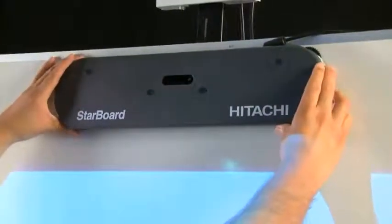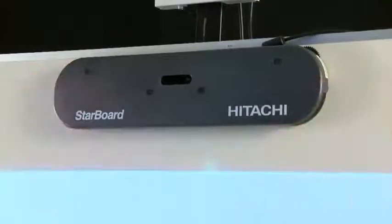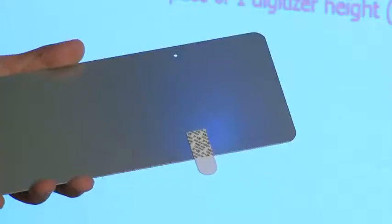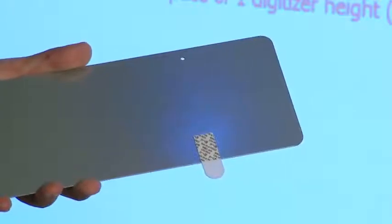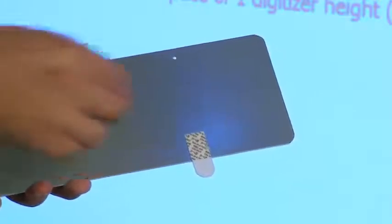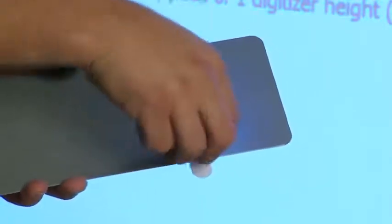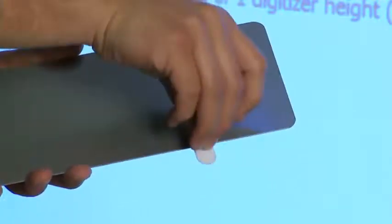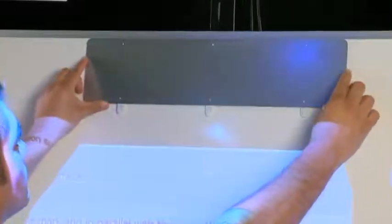Keep a space of one digitizer height or five inches between the projection area and the digitizer. For non-magnetic surface installation, install the metal plate before attaching the digitizer. Remove the paper backing of the command strips on the back of the metal plate and then attach it to the installation surface where the digitizer will go.